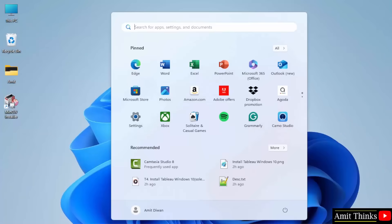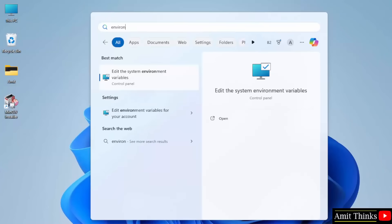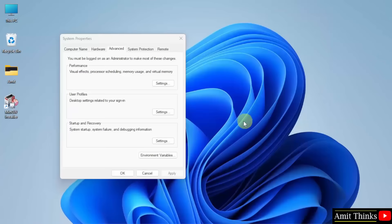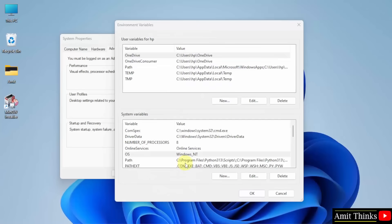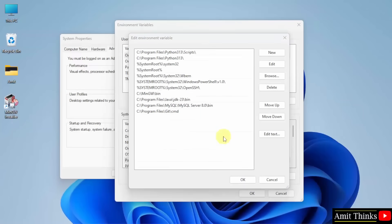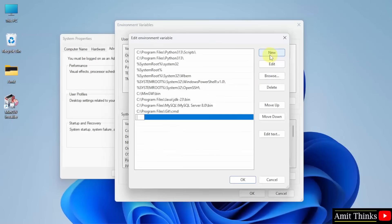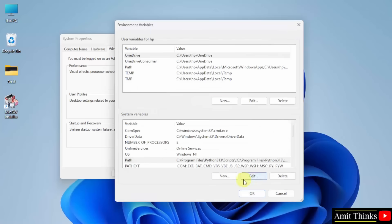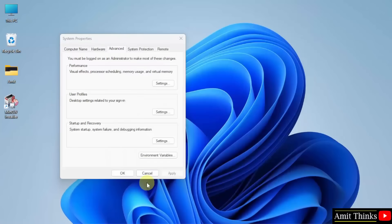Go to Start and type 'environment variables'. Edit the system environment variables and click open. Click environment variables. Click Path — double click. Click new. Right click and paste the same path. After that click OK, OK, and the last OK.